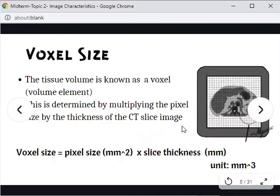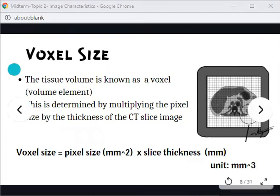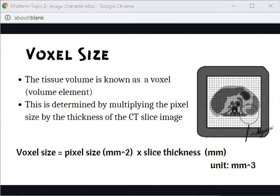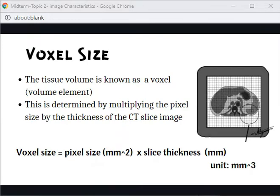Voxel is short for volume element. The tissue volume is known as a voxel, determined by multiplying the pixel size by the slice thickness of the CT image. Unlike the pixel which is 2D, the voxel is a 3D element. The unit for pixel size is mm, and slice thickness is mm, so voxel size has units of cubic millimeters.